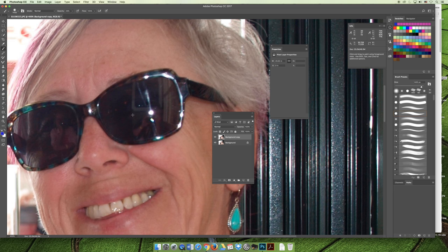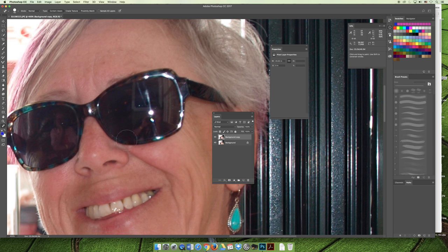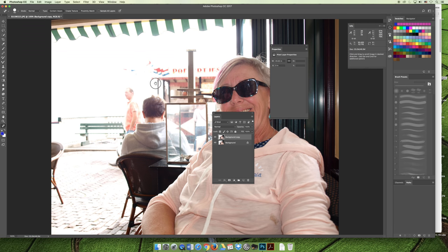Grab the spot healing brush tool — you may have to use the fly-out menu at the bottom of the tools panel. We want the spot healing brush, not the healing brush, for this first go-around. With this brush you can just click on an area and it will try to get rid of it. Or you can brush over the area you want to make disappear. Now when we zoom out, you cannot tell there was a lens flare in her glasses to begin with.